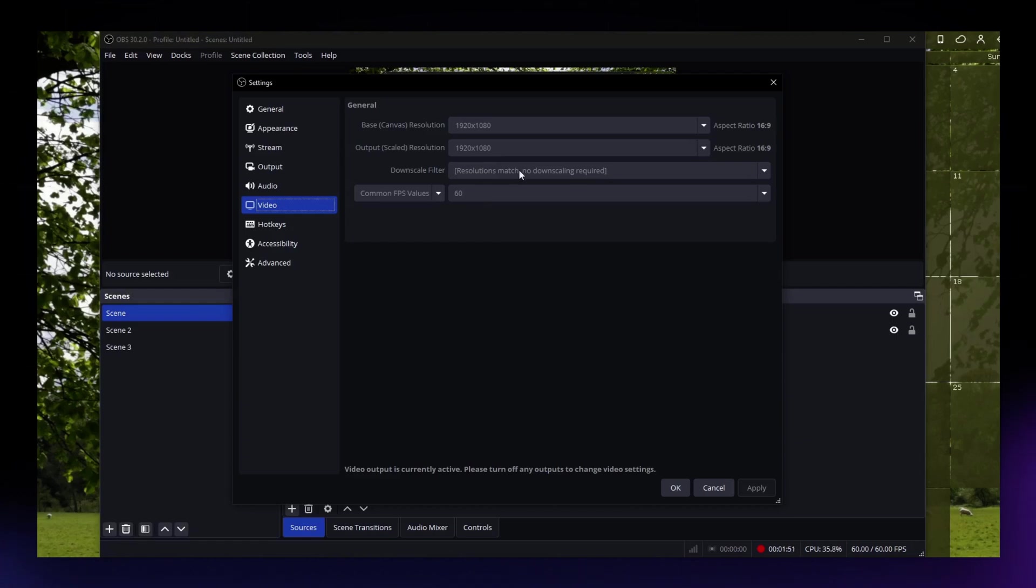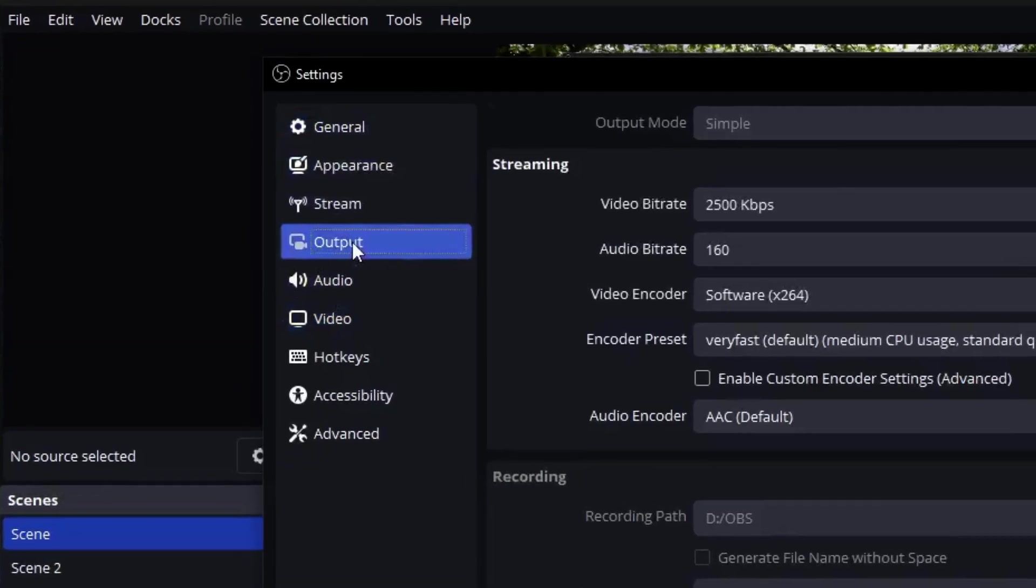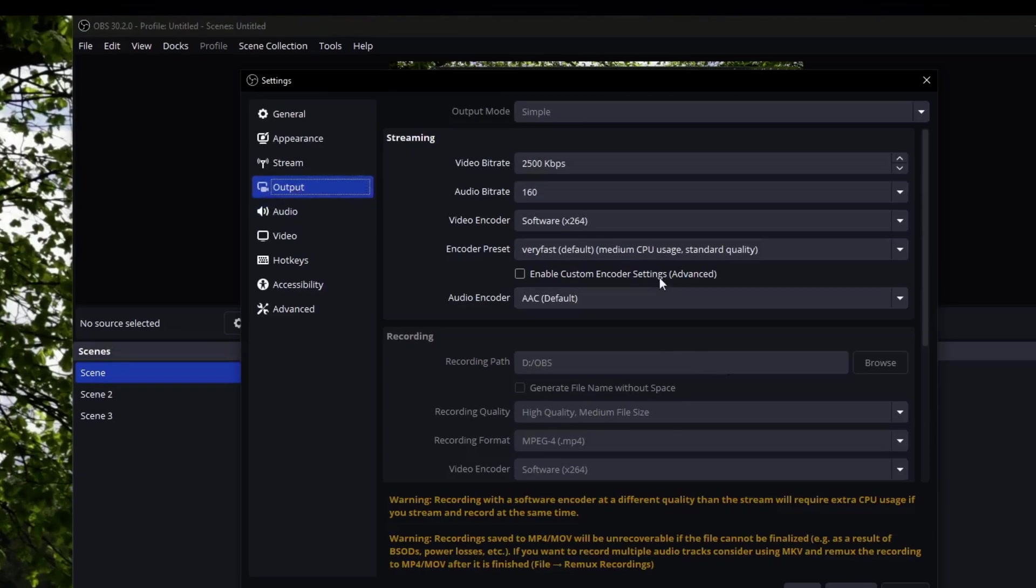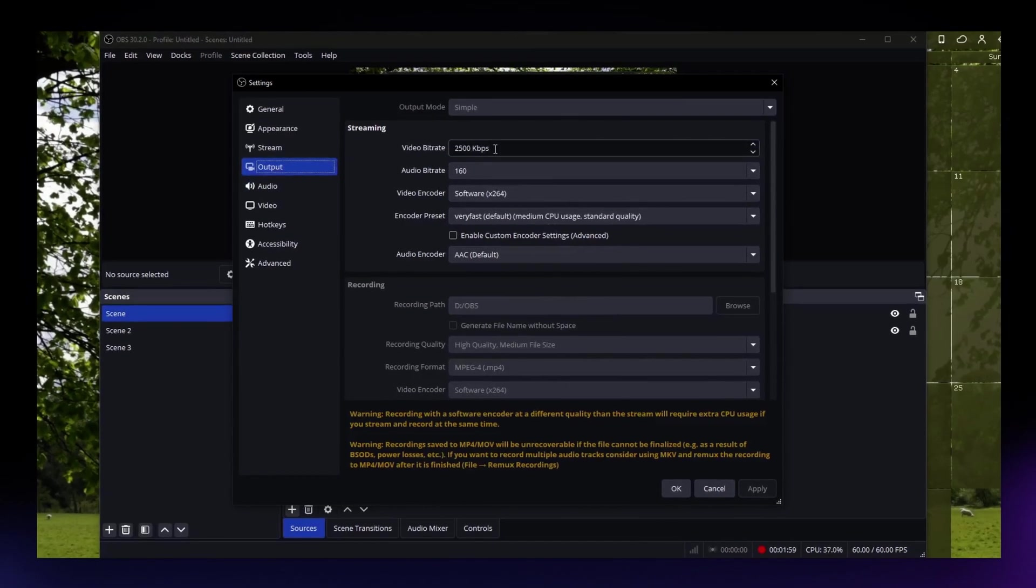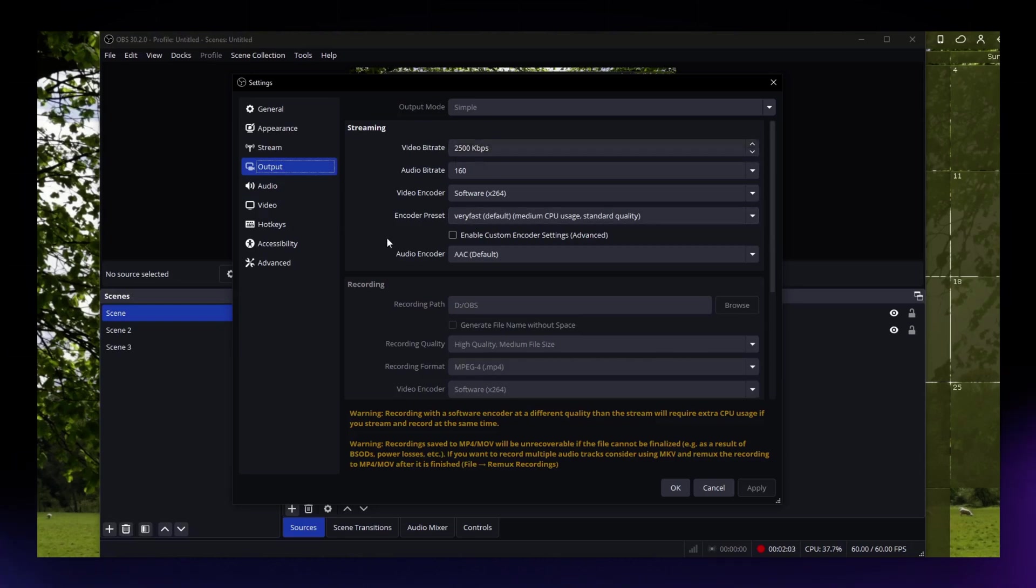Next, what you can do is to reduce the bitrate and you can do that on the Output section. Just locate that on the left hand bar. Once you are in here, just locate the video bitrate right here.